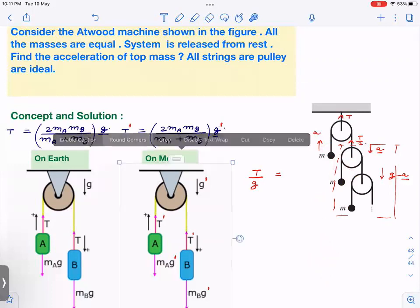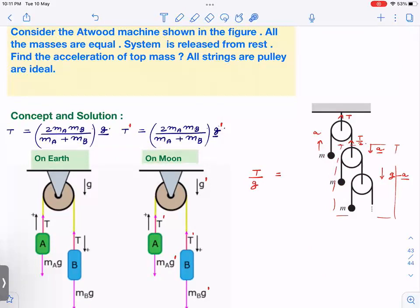Since the T/g ratio remains constant — whether on the moon, earth, or any other planet — we get: T/g = (T/2) / (g − a), because both refer to the same infinite system. Solving this equation: T·(g − a) = T·g/2, which gives g − a = g/2, and therefore a = g/2.